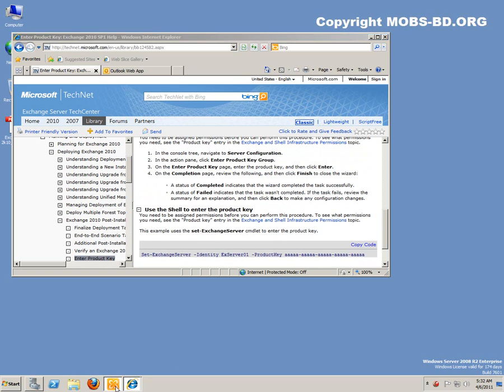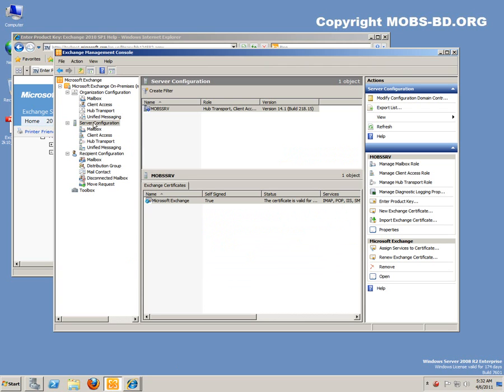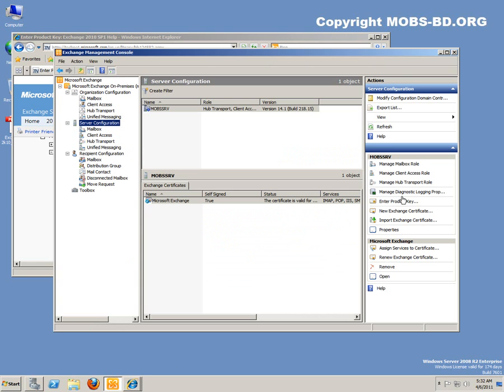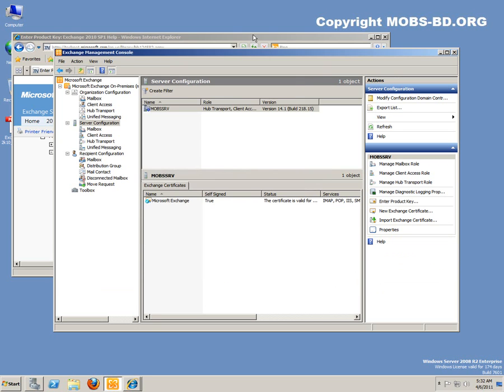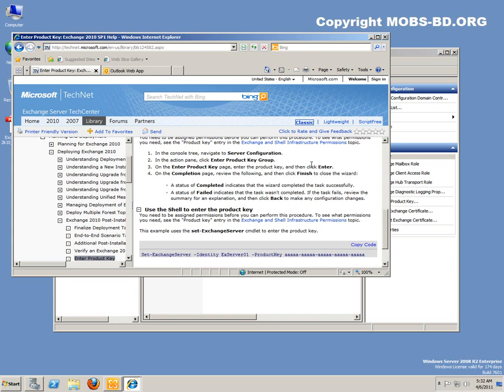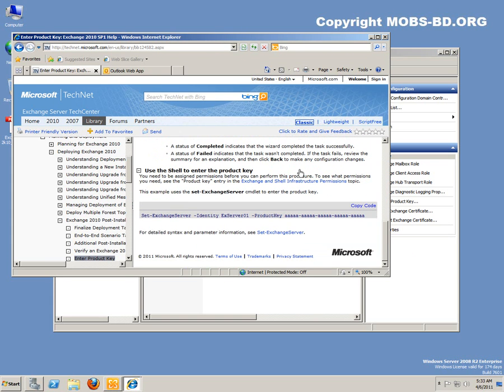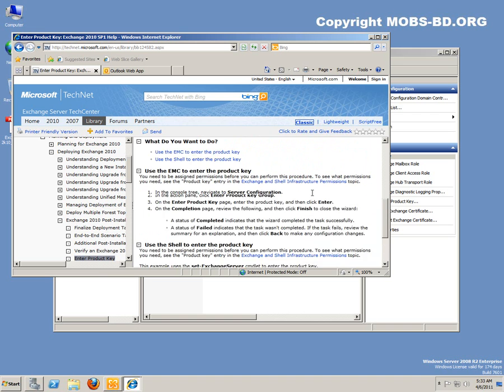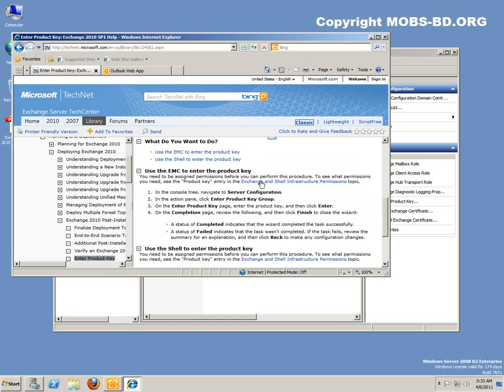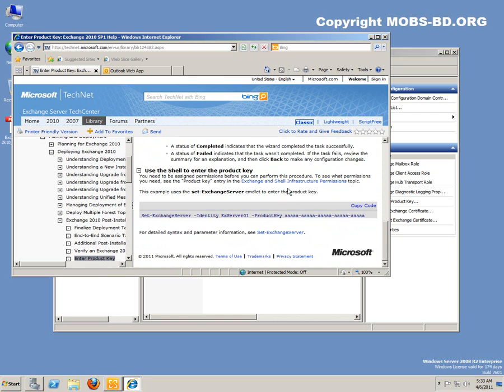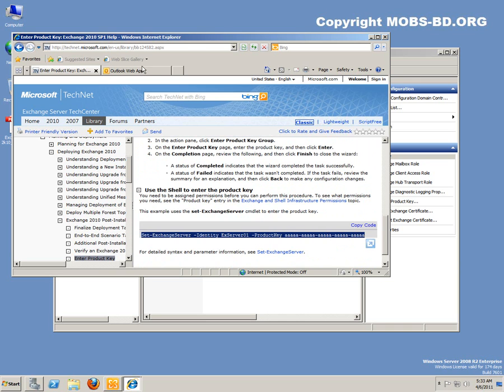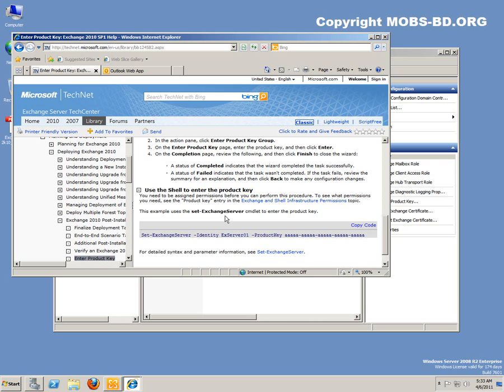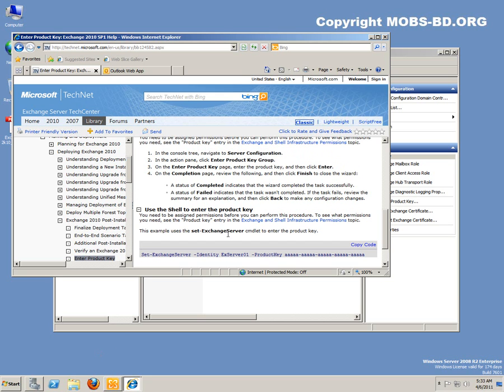Well, over here you can do it in two ways. Server Configuration, all you have to do is enter the Product Key over here. A new menu is going to pop up where you can enter the Product Key. I am running an evaluation version of the Exchange 2010 SP1, so I am not going to put anything here right now. You can also do it manually from the Exchange Management Shell.